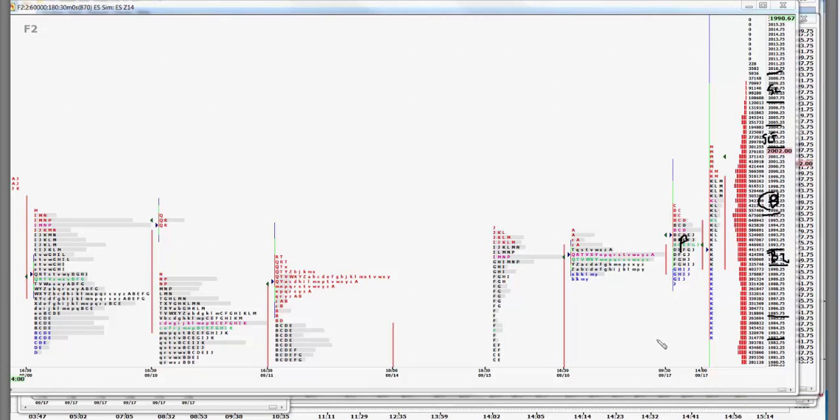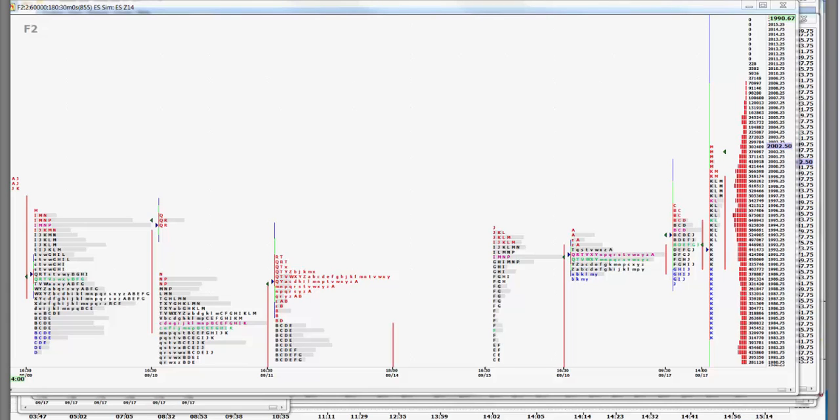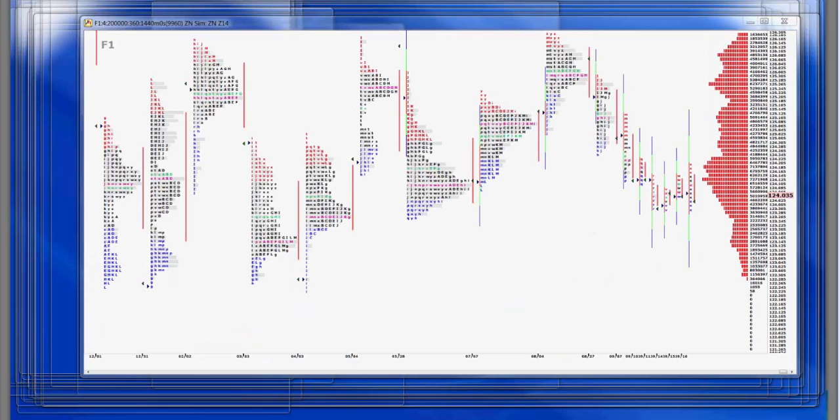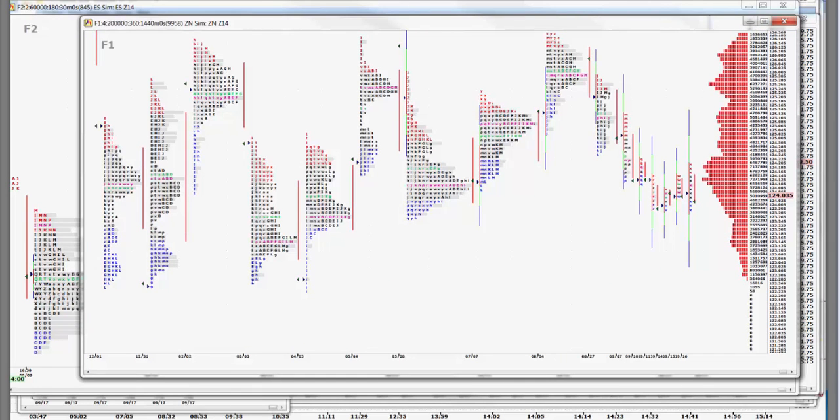I always point out on zero hedge that it's a great site for getting the other side of the story. It's a great site for seeing just exactly what the news is. The what ifs, ands, and fors. But it would be a lousy site because it's negative to trade off of. If you took the zero hedge viewpoint on the markets you trade, you'd probably be a loser because of what they say most of the time.